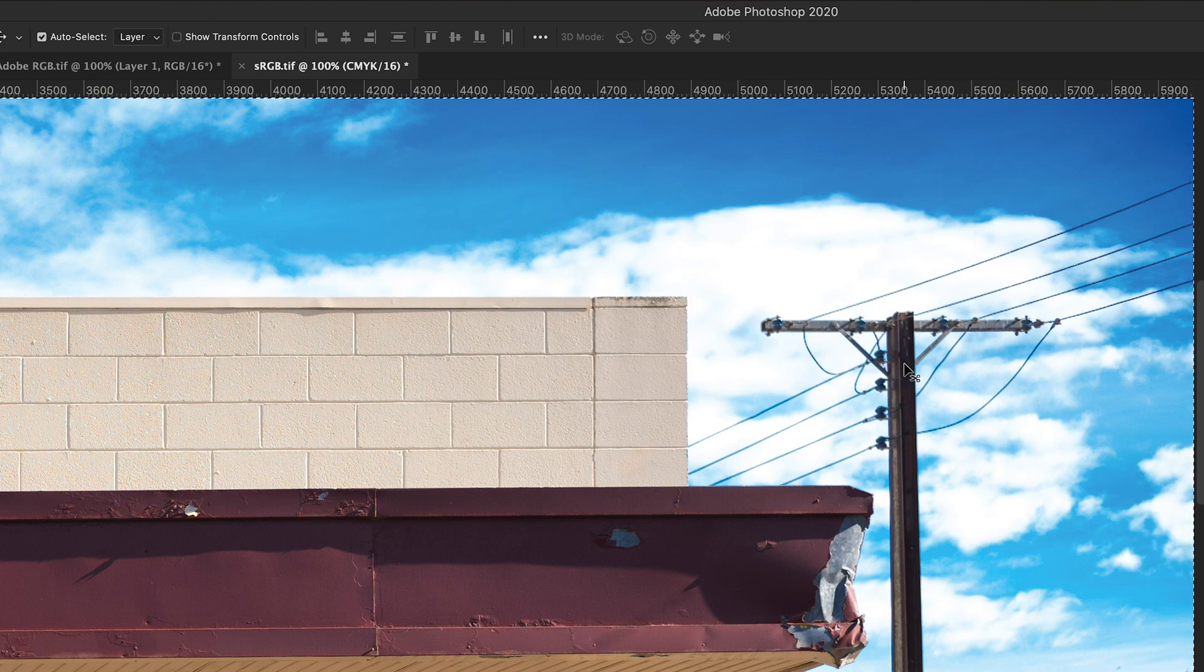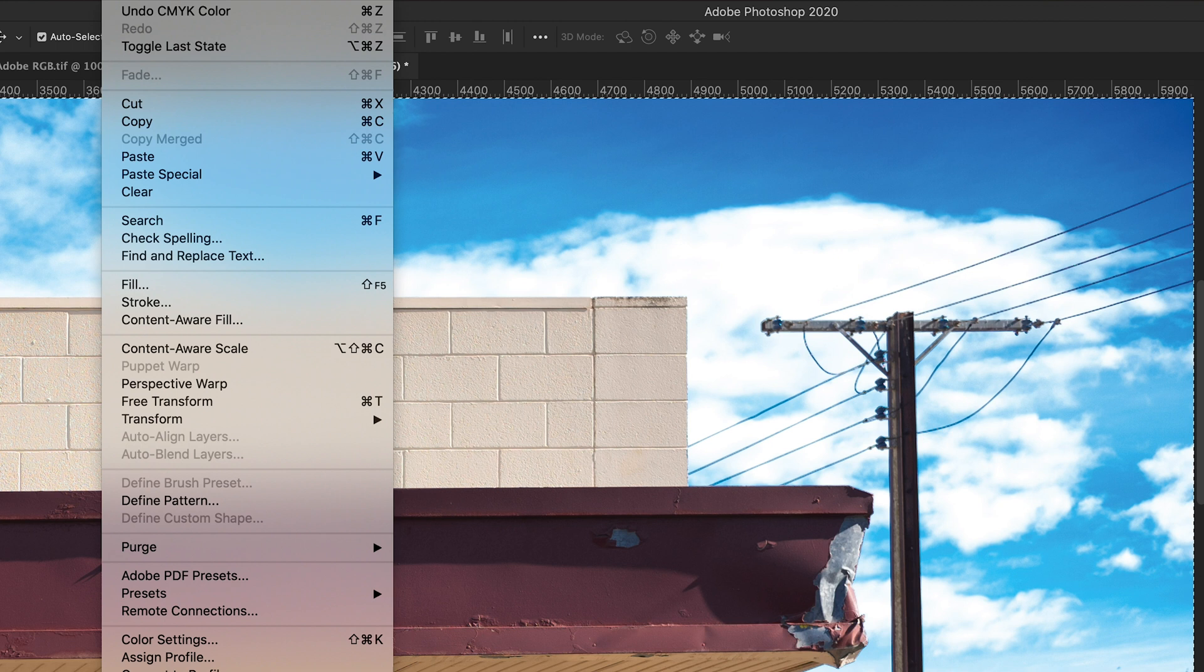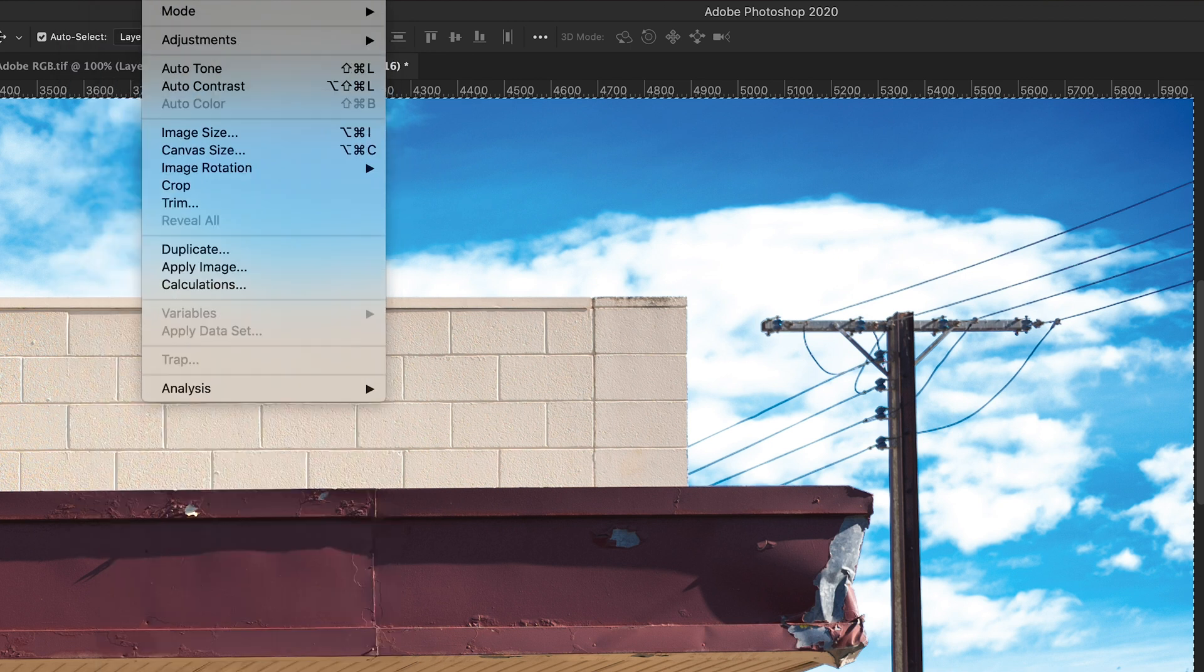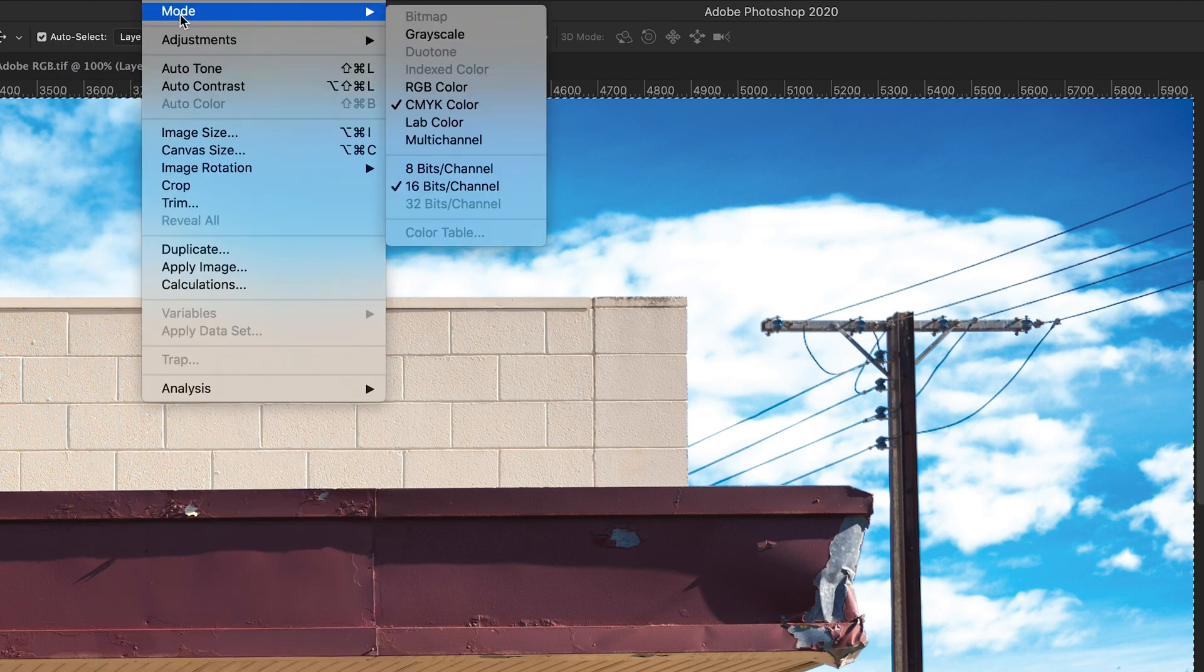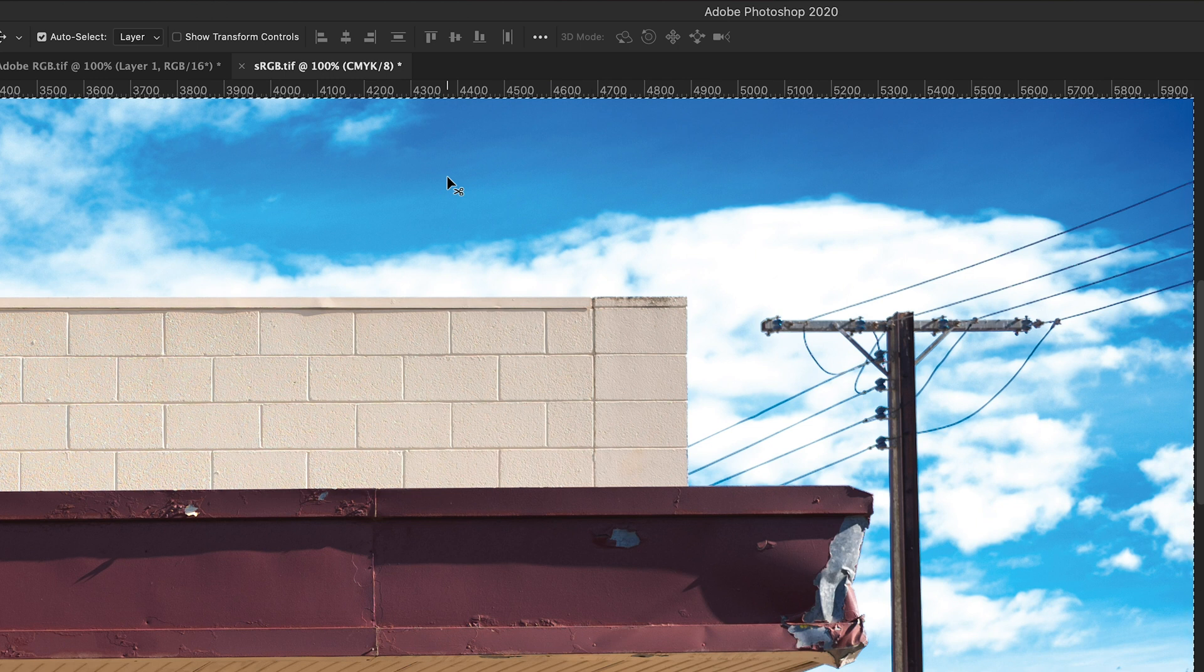If I now convert the image to 8-bit CMYK to make it print ready, wow there's quite a lot of shift happening there in the colors.